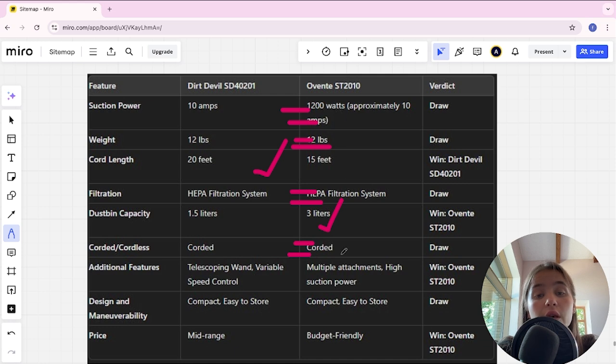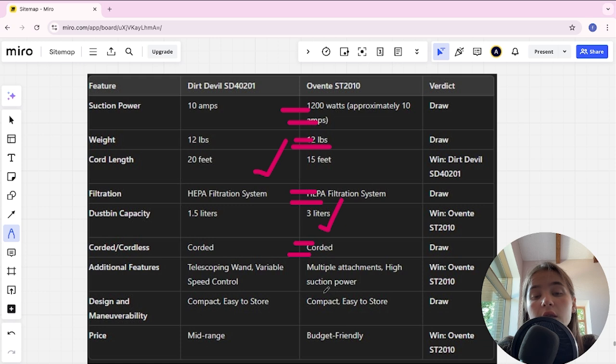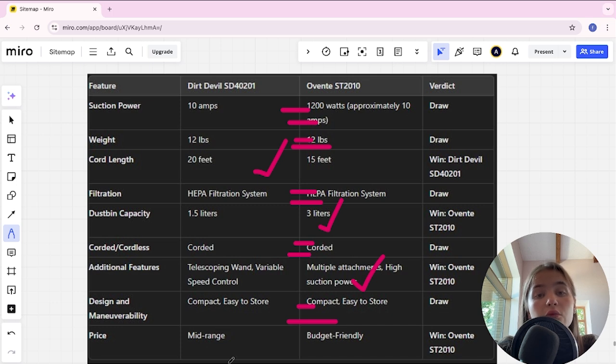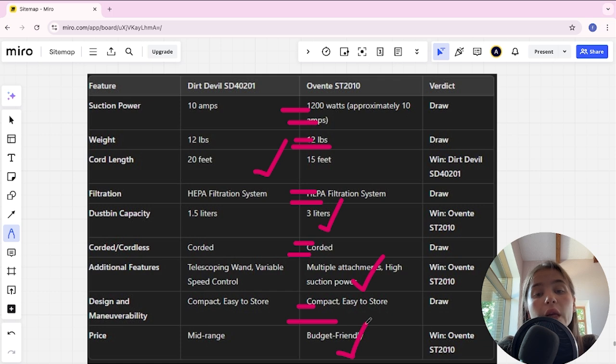Design and maneuverability: it's a tie. Price: Dirt Devil is mid-range, Eventa is budget-friendly - Eventa is the winner.